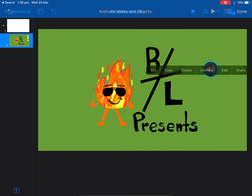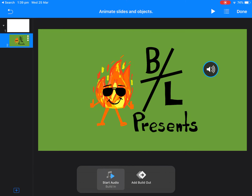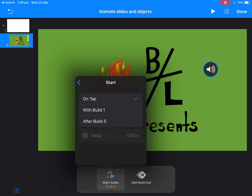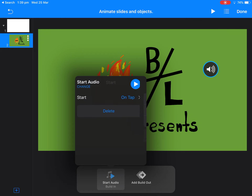Once you get to Animate, you get the choices of when you want the audio to occur. If you look up here, you can go 'Start Audio,' you can clear it, or you can start it straight after other builds if you'd like.